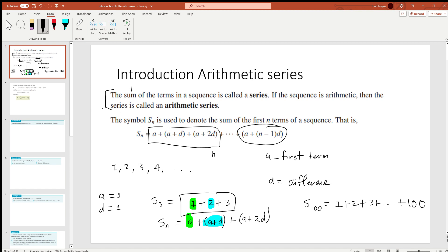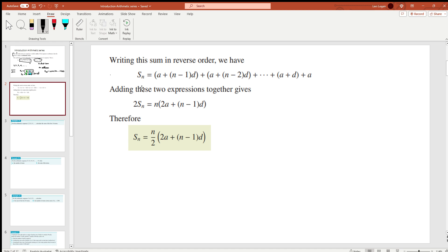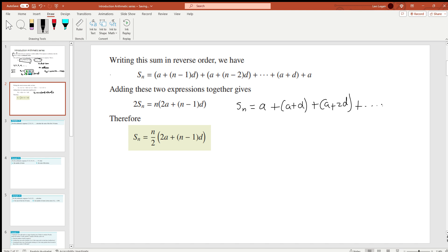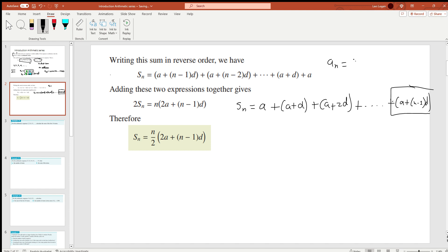So let's take note of this general form and move to the next page. Writing the sum in reverse order: on the previous page we had S_n equals a + (a + d) + (a + 2d) and so on up until the last term, which is a + (n−1)d. Let's denote this last term as a_n, so a_n equals a + (n−1)d.